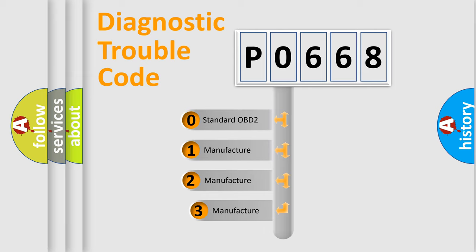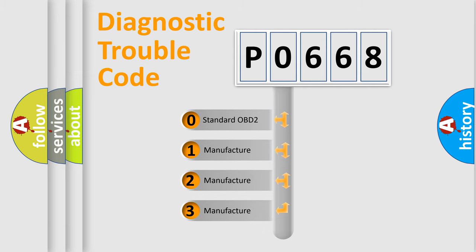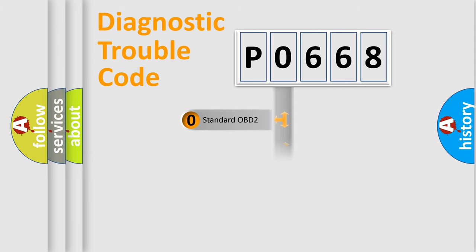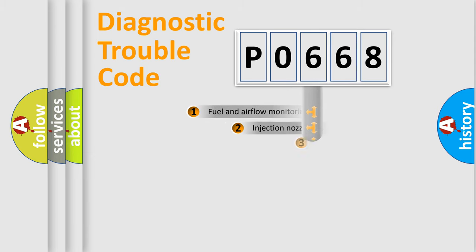If the second character is expressed as zero, it is a standardized error. In the case of numbers 1, 2, or 3, it is a more prestigious expression of the car-specific error.